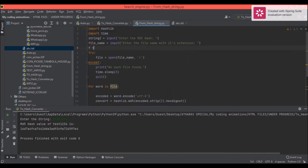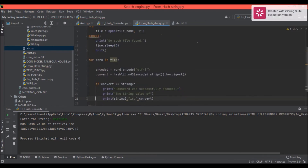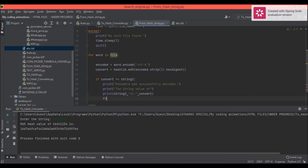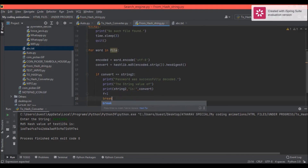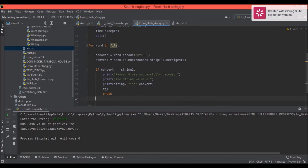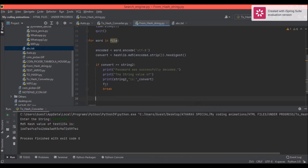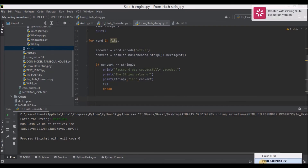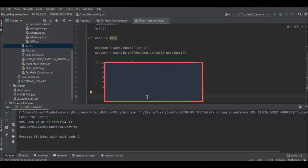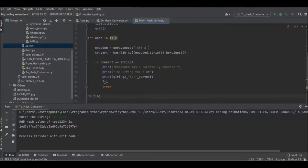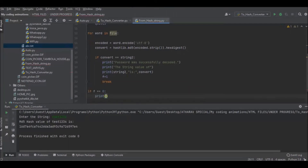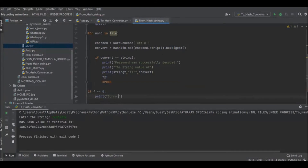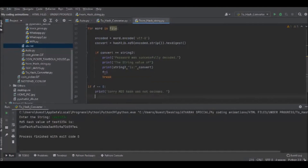We also use a flag variable: 'f = 0' before the loop. Inside the if block, set 'f = 1' and then 'break'. After the loop, if 'f == 0', print 'MD5 hash was not decoded' and then quit.